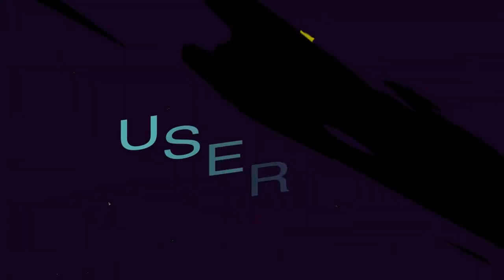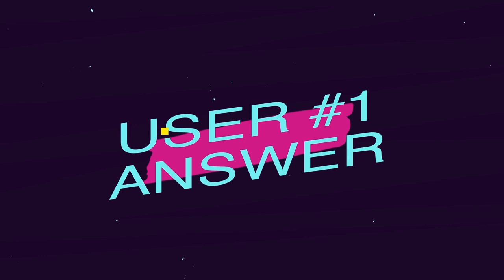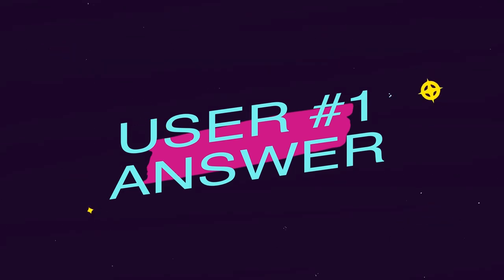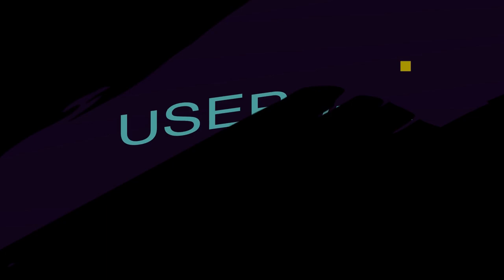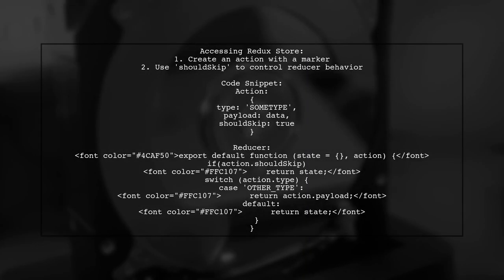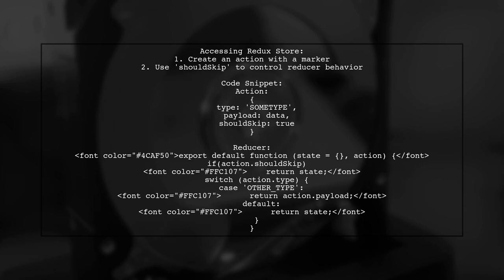Let's now look at a user-suggested answer. To access the Redux store in a JavaScript function, you can use an action with a marker. This marker helps the reducer decide whether to skip processing the action.